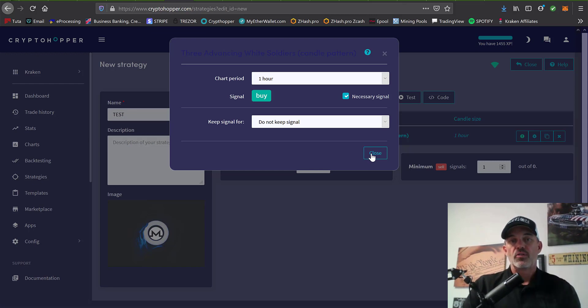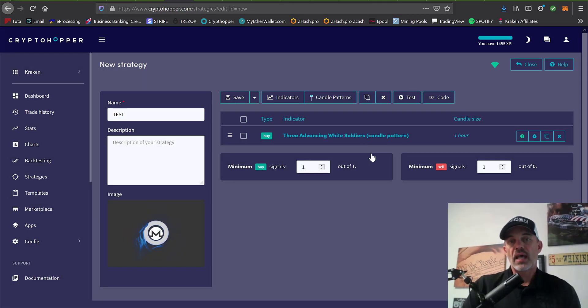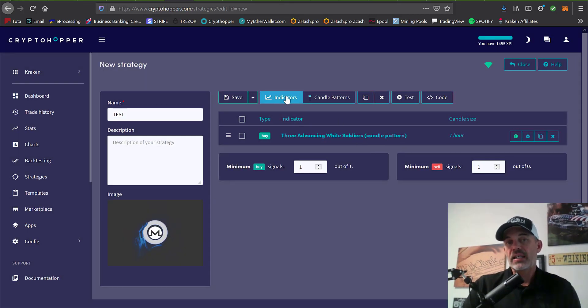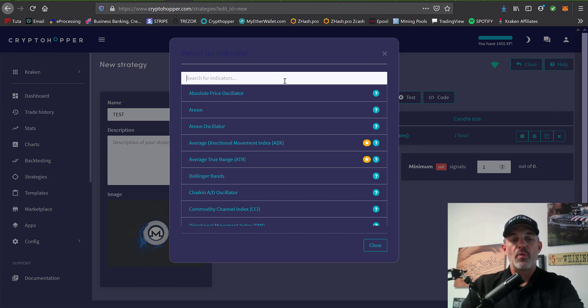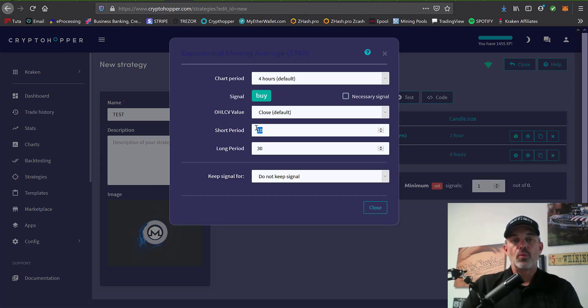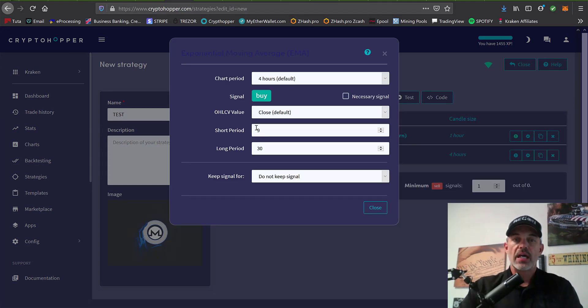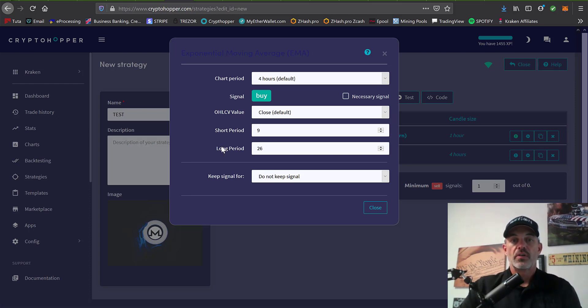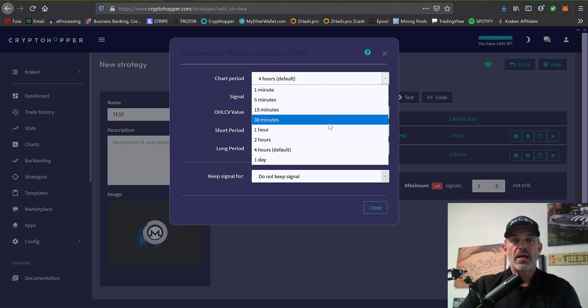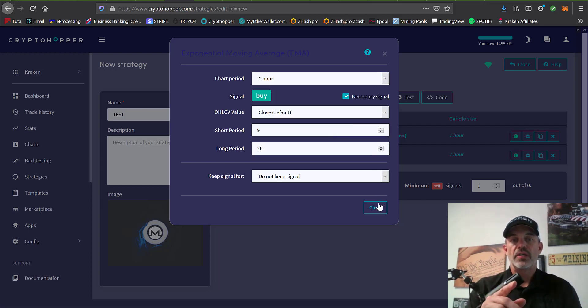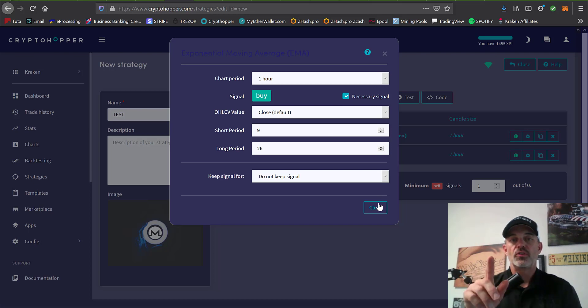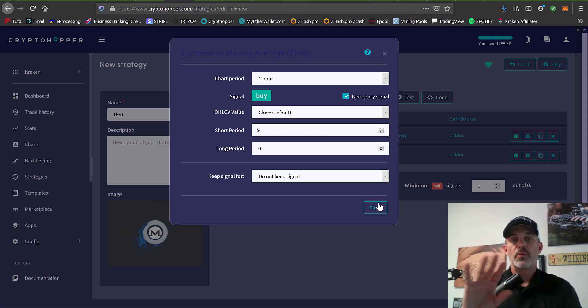We'll set the chart period to one hour and necessary to buy. What this candle pattern basically means is there'll be three bullish candles in a row, and so that's what I'm looking for. Then I want to add an indicator, in this case we'll do a moving average with a short period of nine, long period of 26, and again set it to the one hour, necessary to buy.